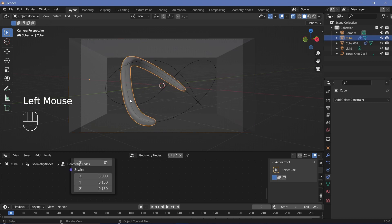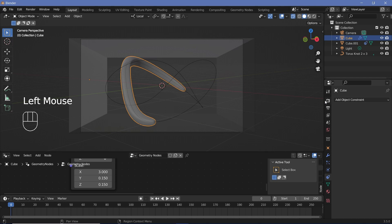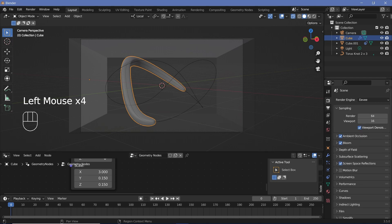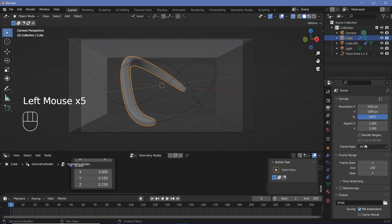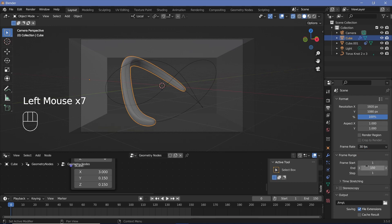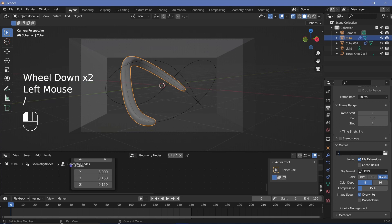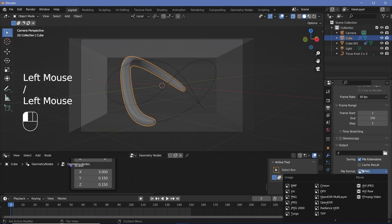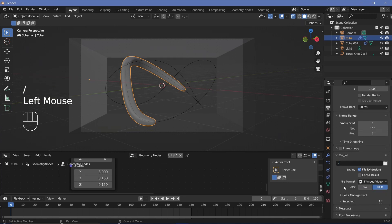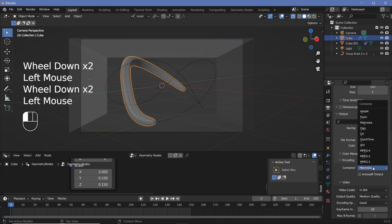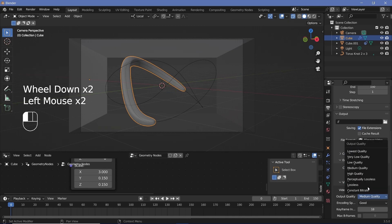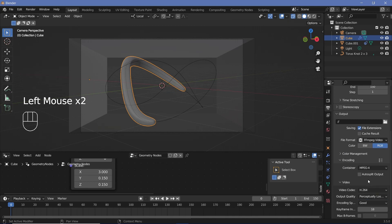So let's select our cube object, increase our timeline a little bit and set all of our render and animation defaults. So go to our render properties, switch on Ambient Occlusion, Bloom, Screen Space Reflections, and then go to our output properties, change the frame rate to 30 frames per second. End frame is going to be 150, so that's a five second long animation. Output folder can be wherever you want it to be. File format is going to be FFMPEG video and the encoding has to have a container of MPEG-4 with an output quality of Perceptually Lossless.